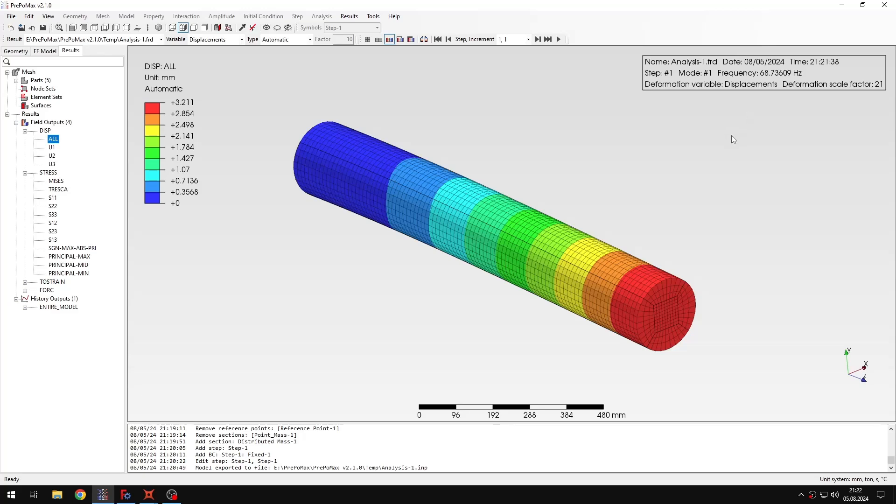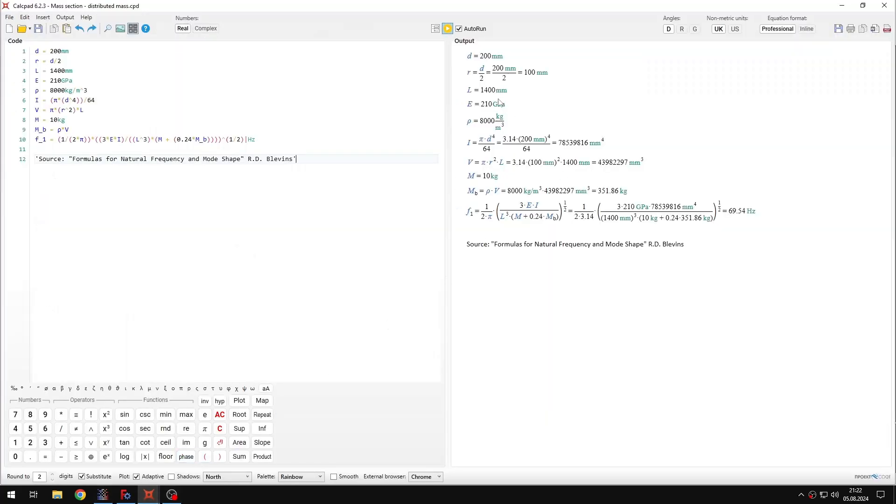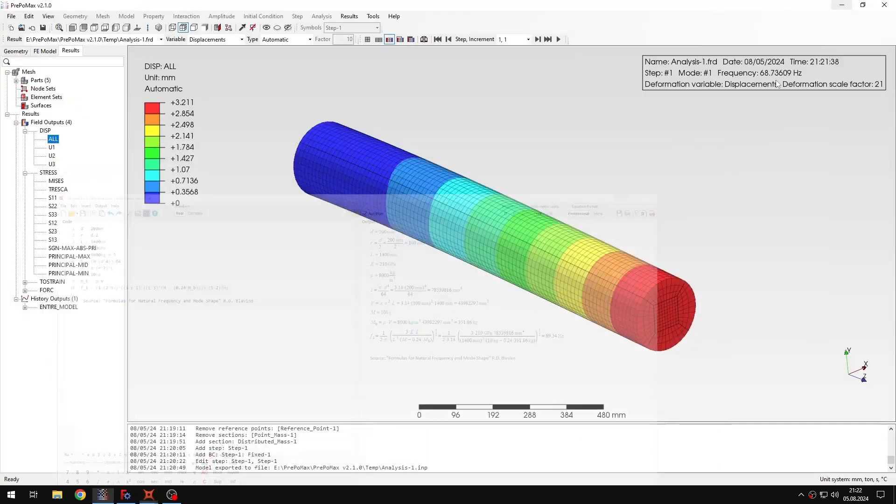Of course we could also play with other values here. Change the mass and then look for the applied mass here. And then we could also try with other values to see how the frequency changes. But in this case this is the result that we wanted to obtain. So we are also quite close to the result of the hand calculations.